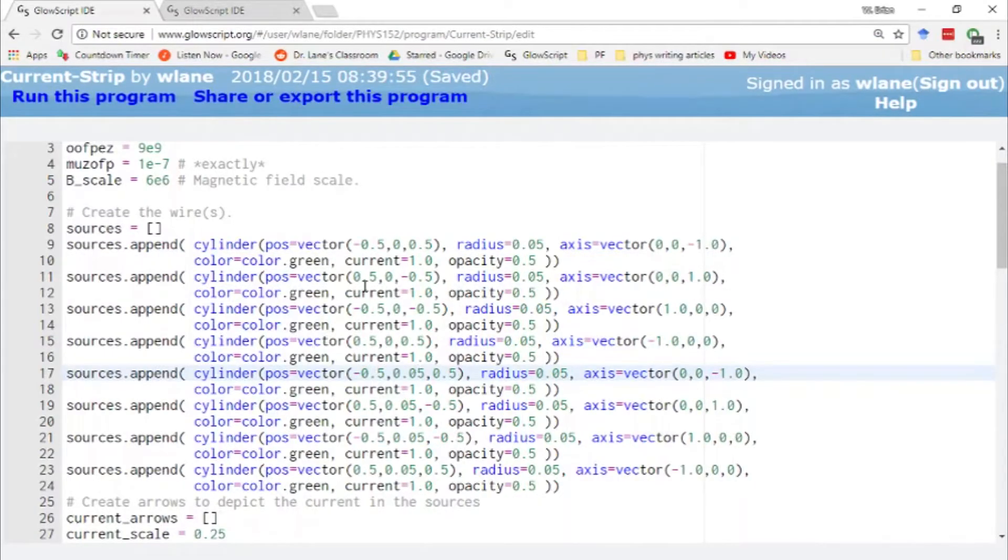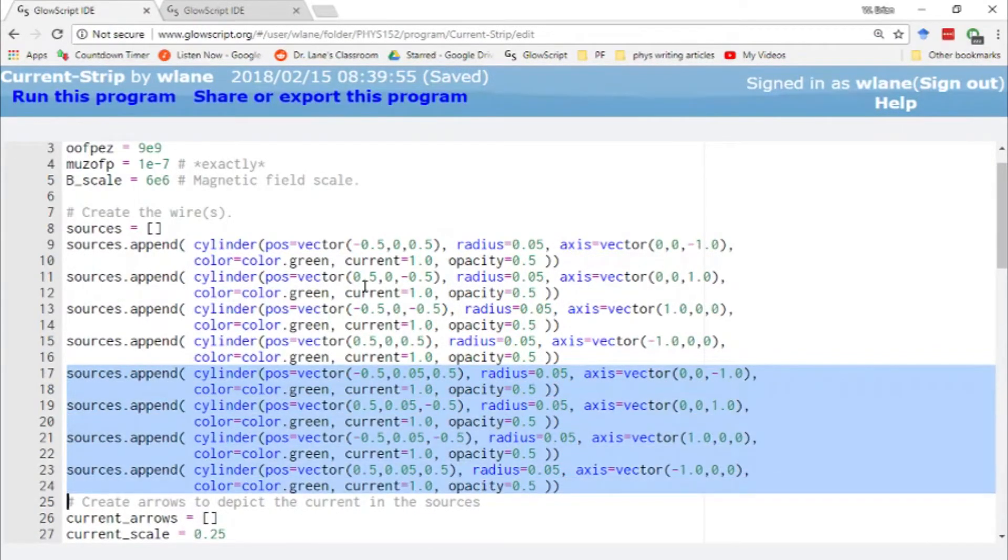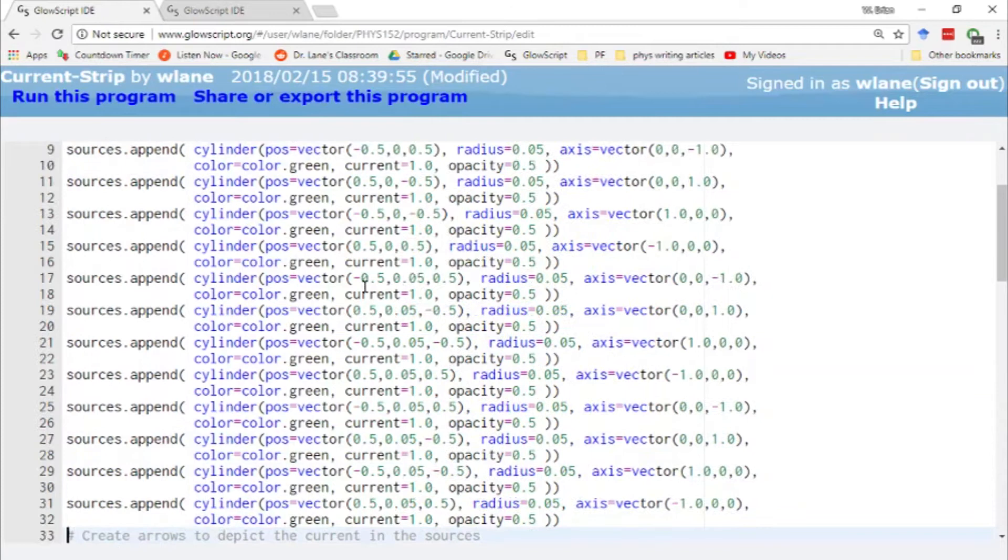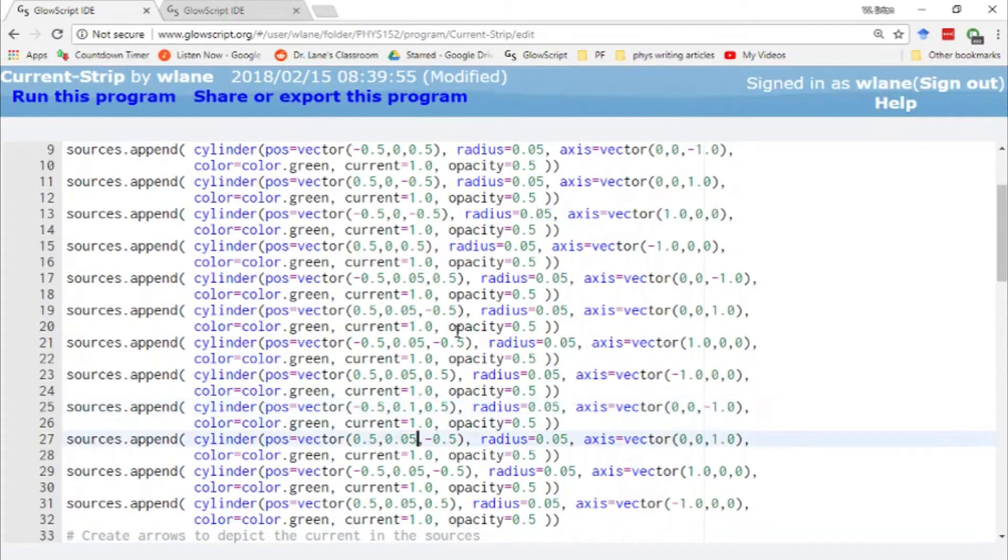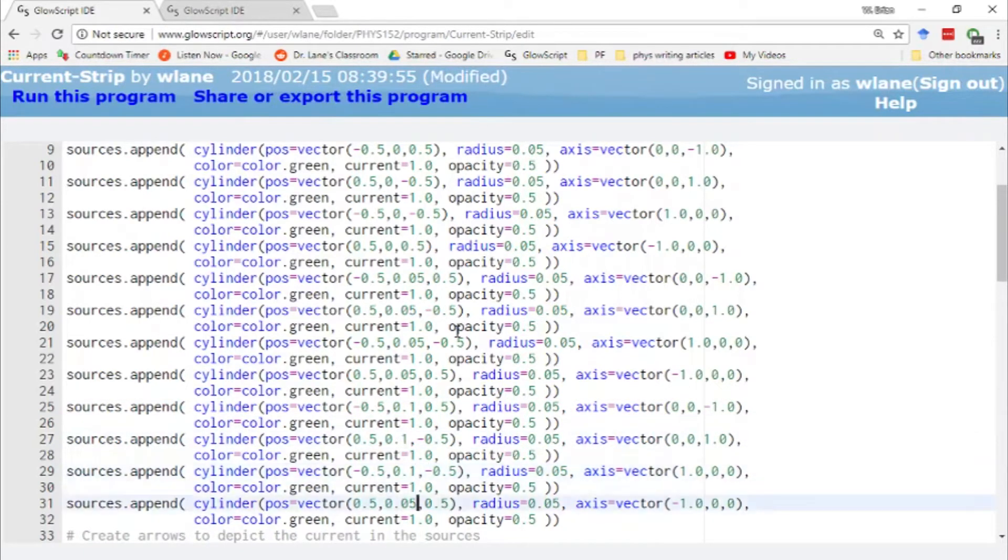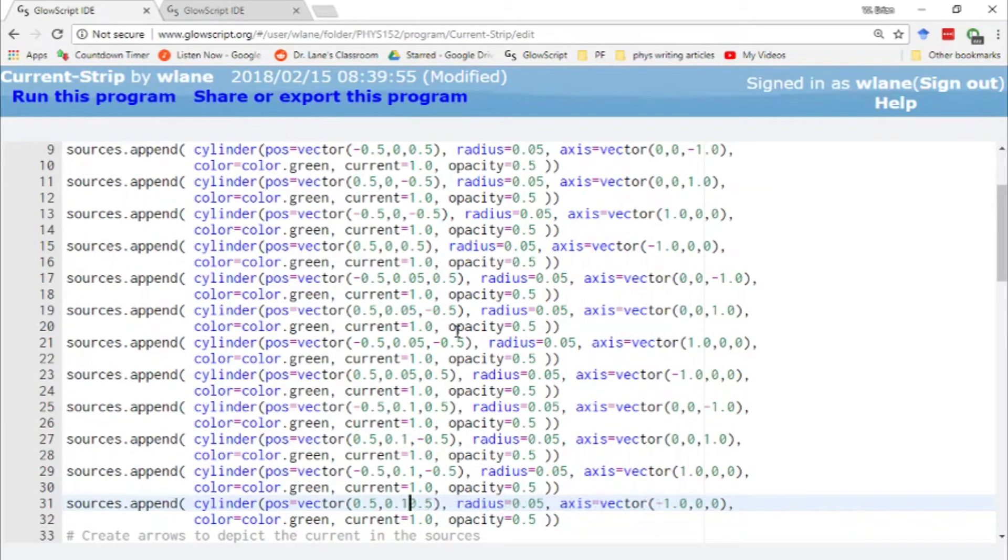If I add yet another loop, copy and paste. One, two, three, four going up. Let's change this now to 0.1.